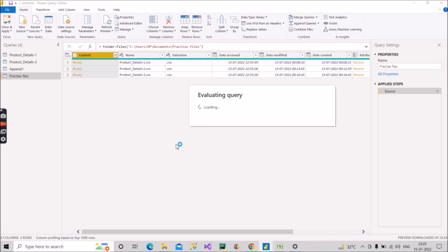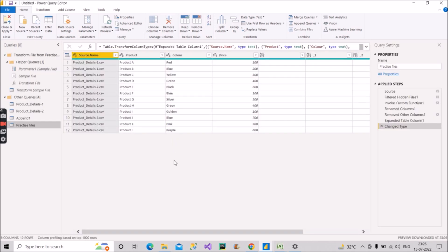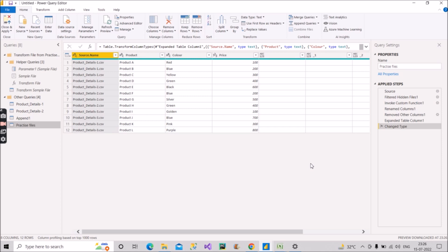And now it will append automatically all the three files that are there in that particular folder. See, we have A, B, C, D products, E, F, G, H, I, J, K, L. We have now all those things with one click, right? We have clicked on combine files that was shown there.